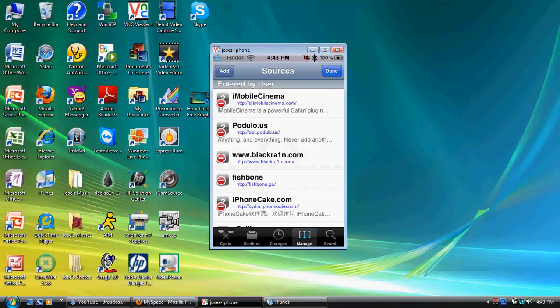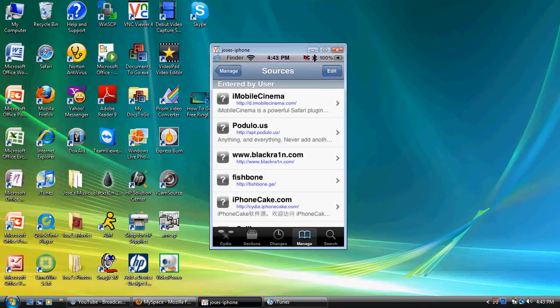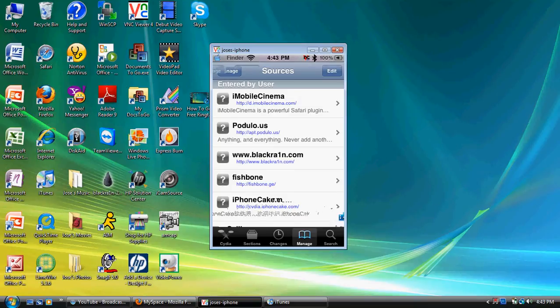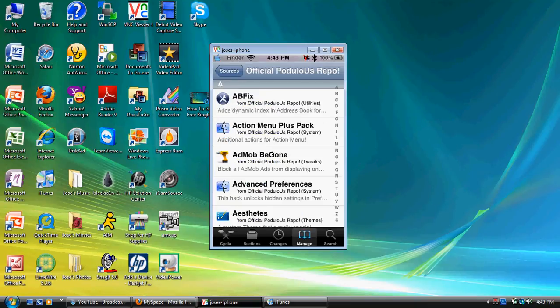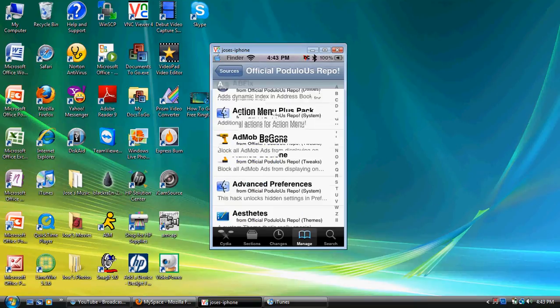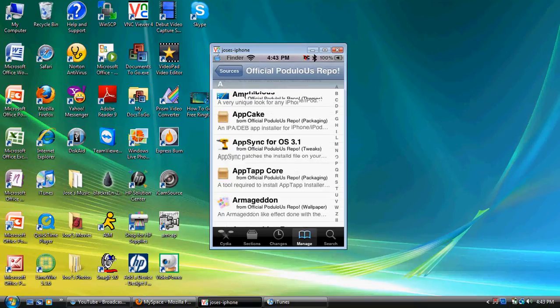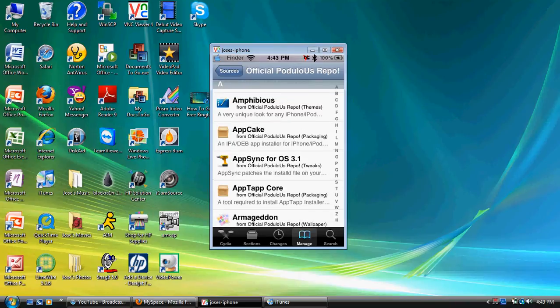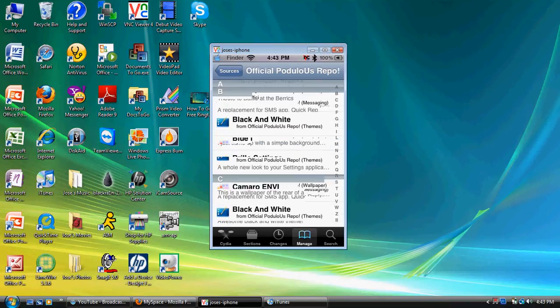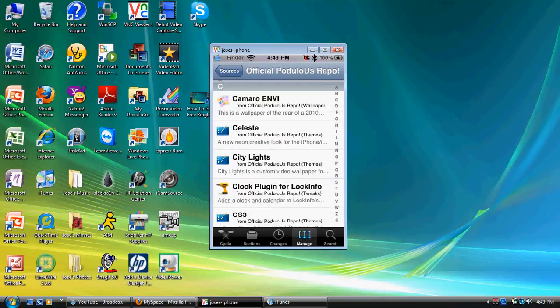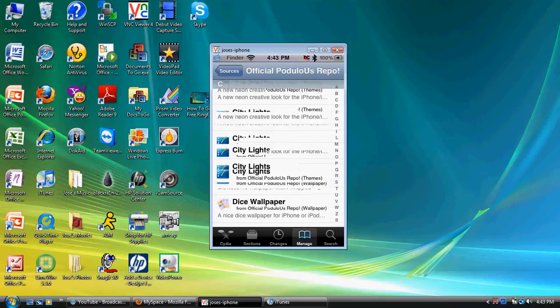Once you have installed it, you want to go to the source itself, podulo.us, and you're going to scroll down till you hit AppCake, hold on, let's look at your finder.